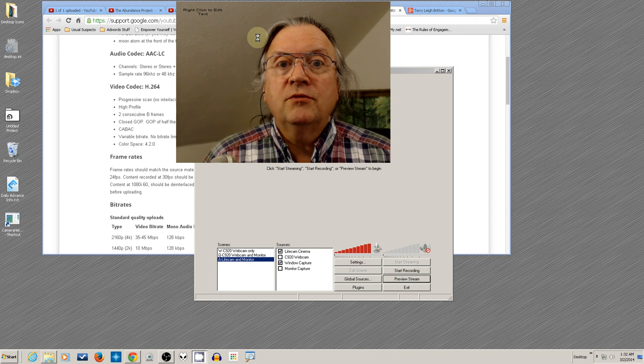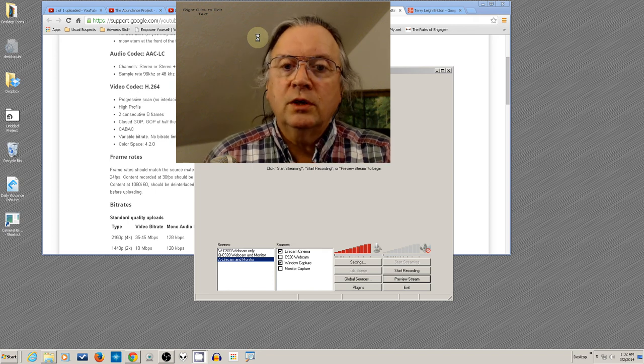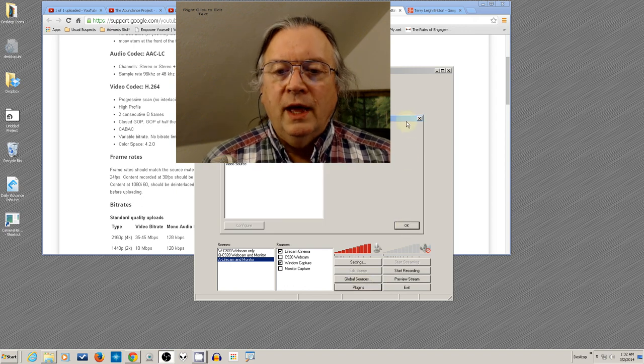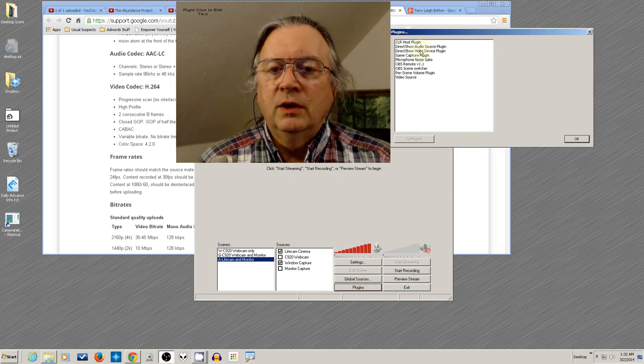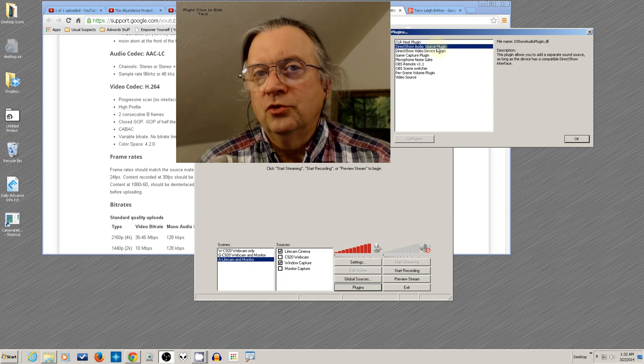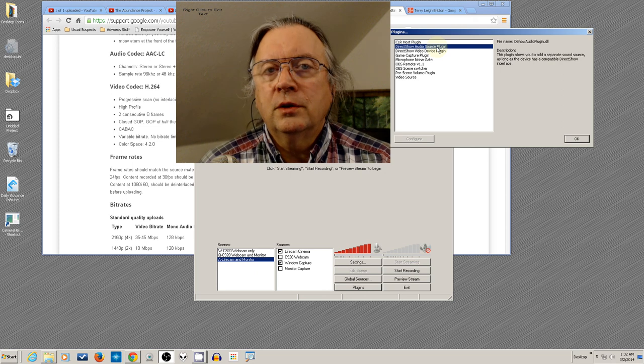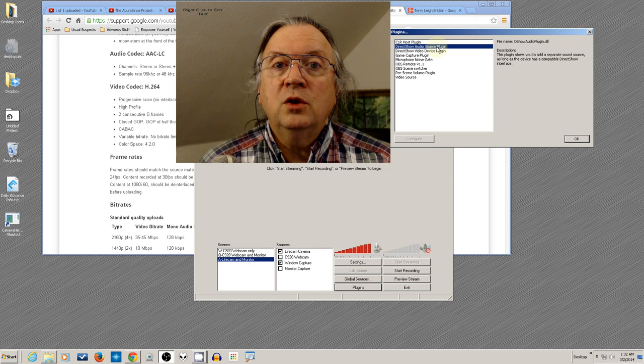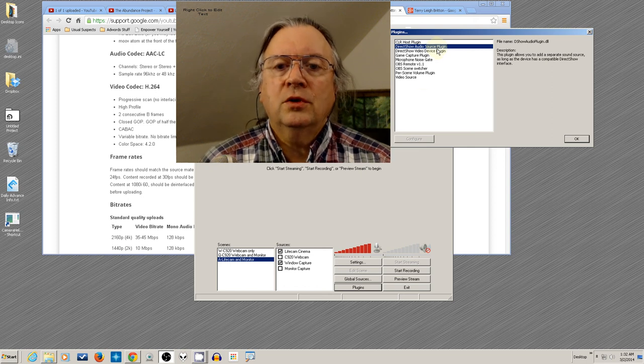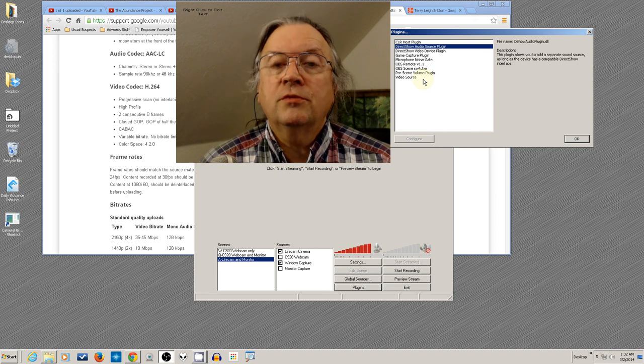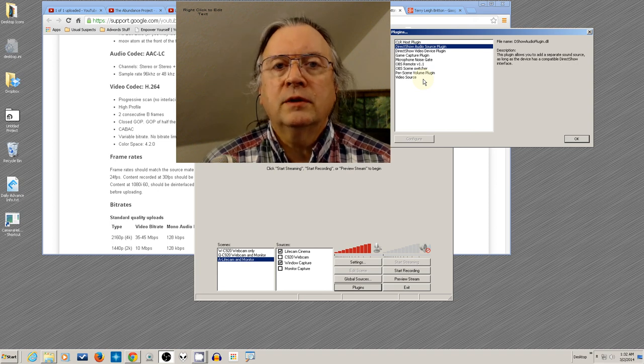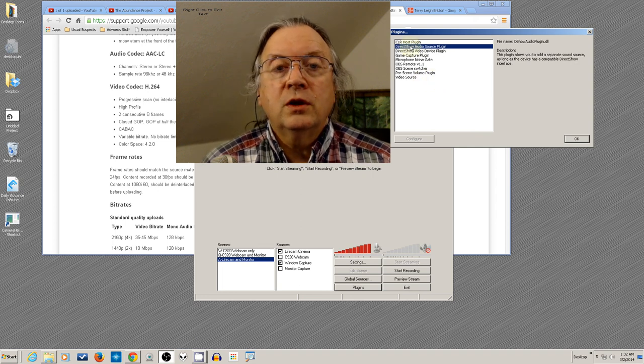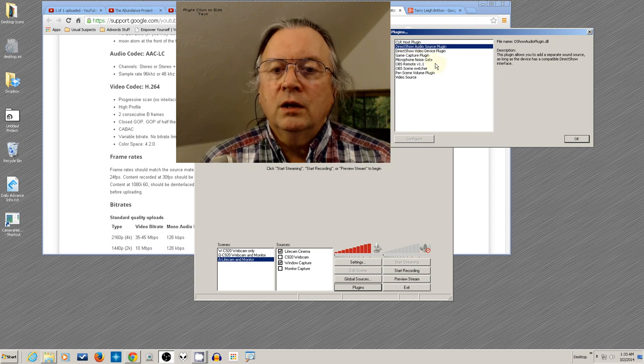I have a few plugins that I got at the OBS forum that you probably saw in there. The DirectShow Audio Source plugin is one I think is really cool. It's an alternative way to get audio in that you can change on a scene-by-scene basis. Unlike the setup we did with our audio where it's a fixed microphone input, this allows you to have a different audio source depending on which scene you've selected.